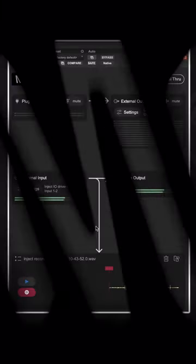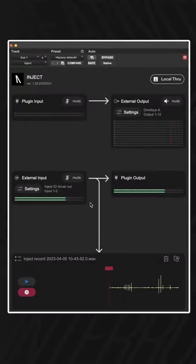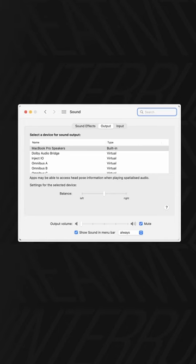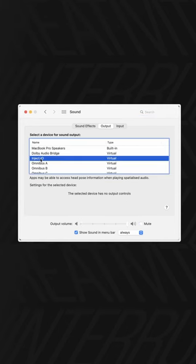I'm going to be using Inject to quickly sample from my browser. You'll firstly need to select your computer's audio as the Inject driver.